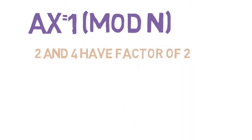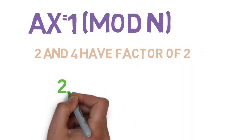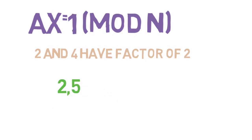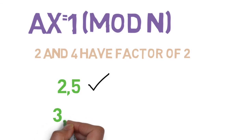Here are some other examples. 2 has a modular inverse mod 5 because 2 and 5 are relatively prime. In addition, 3 has a modular inverse mod 13 because they are relatively prime.